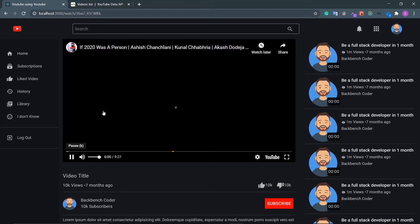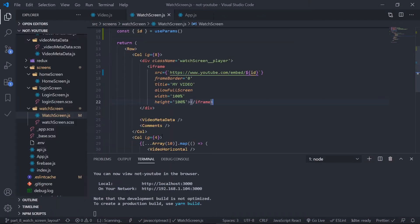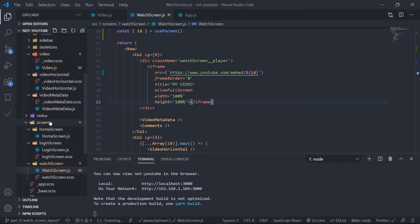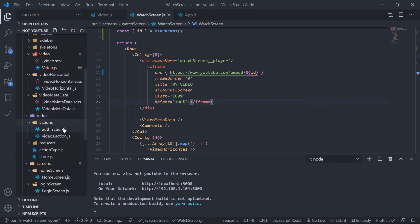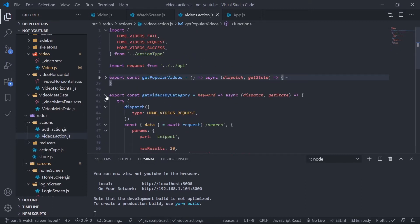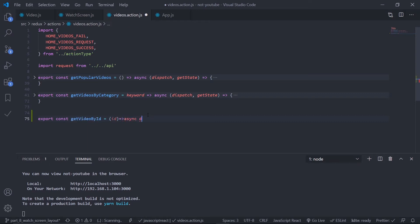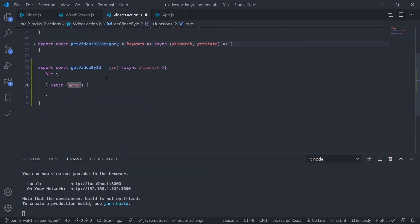Now we need to get the video details and render them inside the video metadata — the video title and statistics. Let's create the action creator. Go to the redux folder, inside actions, open the video actions file. Export a new action creator: export const getVideoById = (videoId) => async (dispatch) — with a try-catch block.